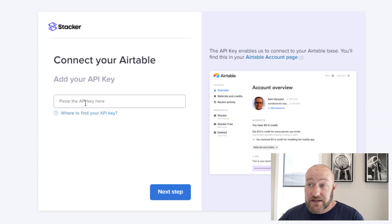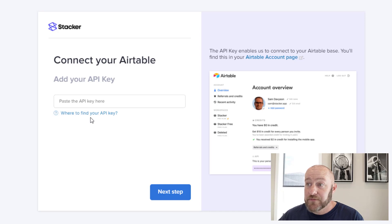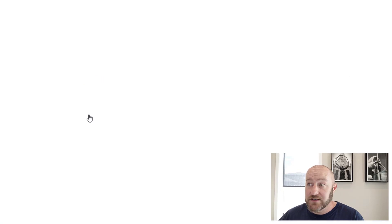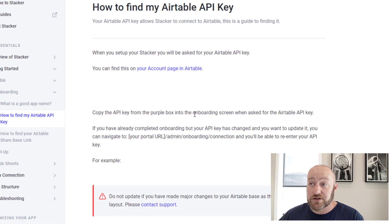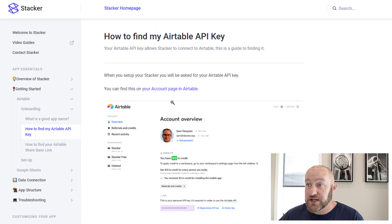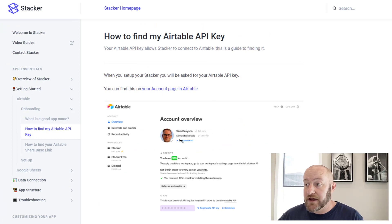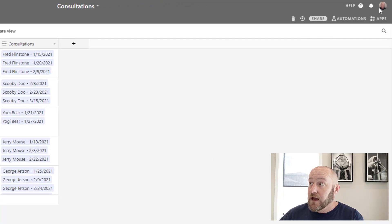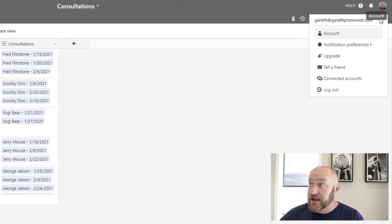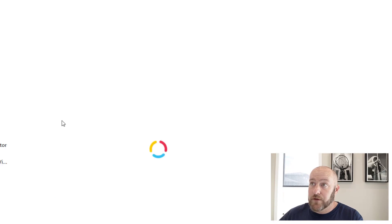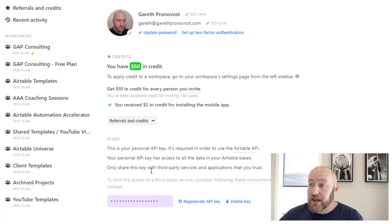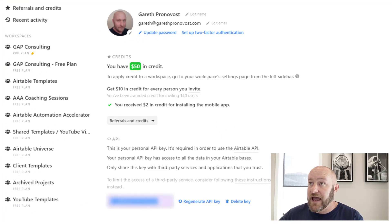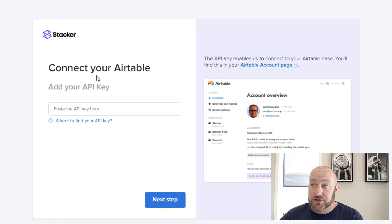Now we have to paste in our Airtable API key. If you don't know how to find it, you can follow stackers documentation here. They've put together all of this already, but in my case, I'm going to go ahead and pop in and get mine. I will go into my account here, open it up. And my API key is right here. I'll copy this and paste it into my stacker app.